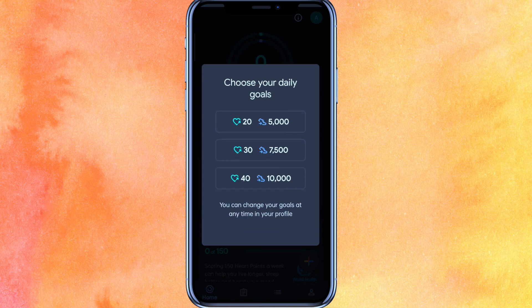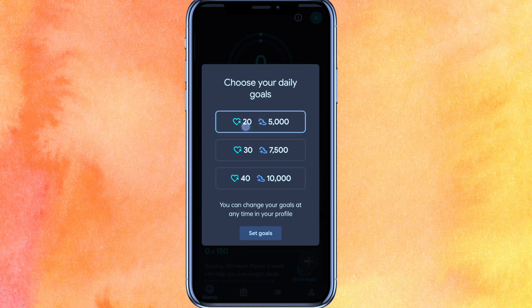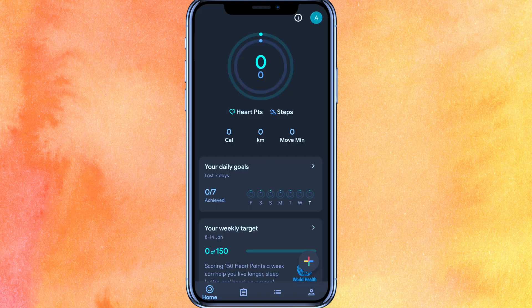Here you can see 'Choose Your Daily Goal' — how many steps you are going to walk every day. For example, I'm going to walk 5,000 steps, and I will click Set Goal.